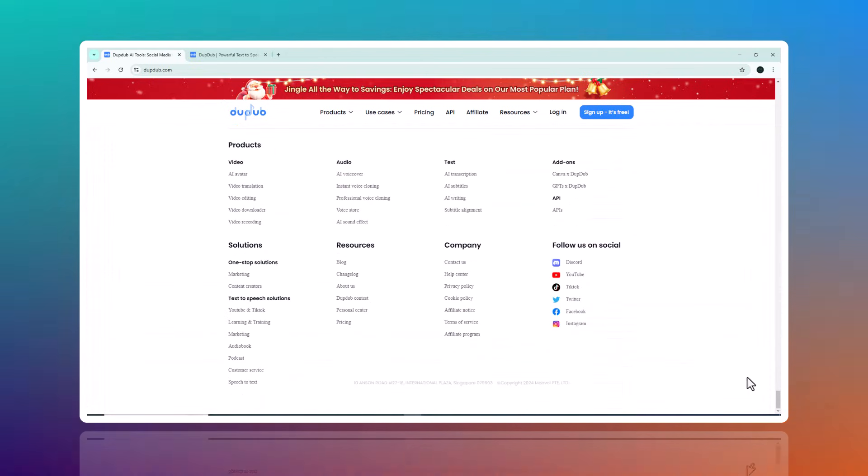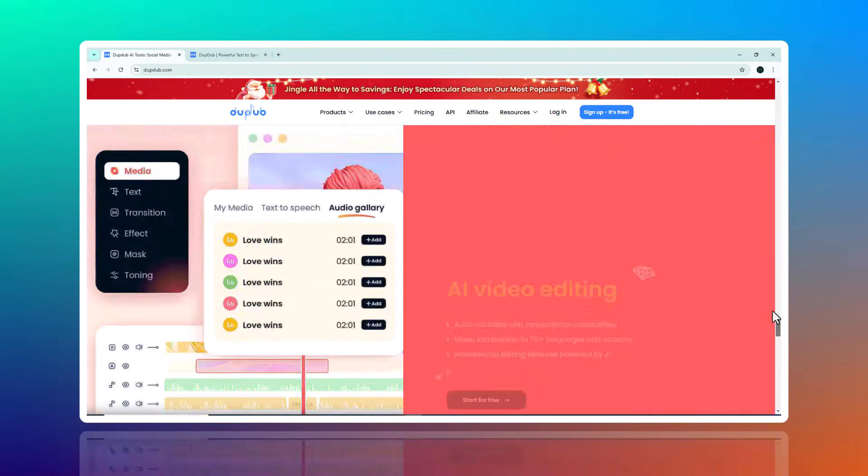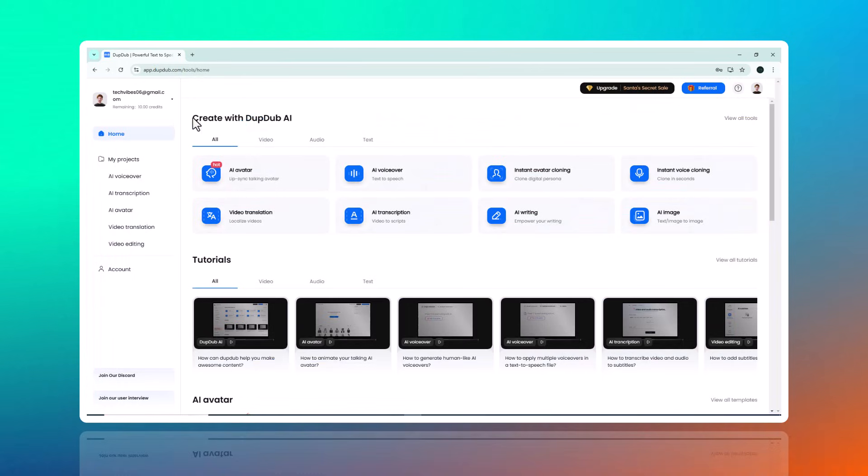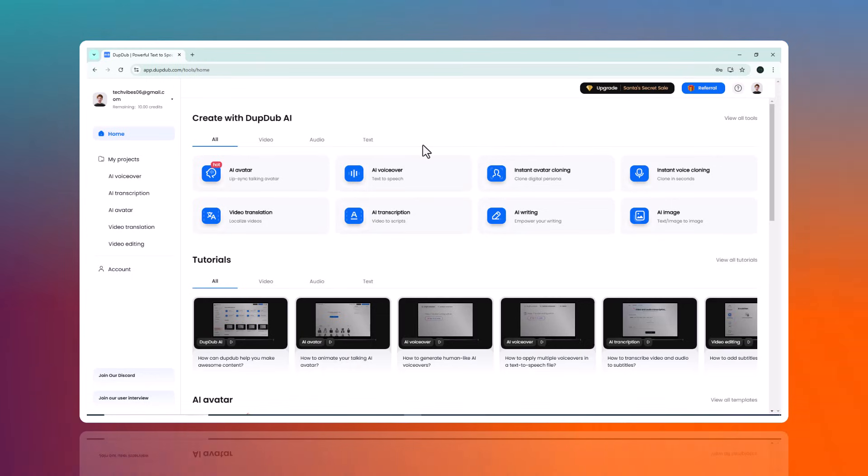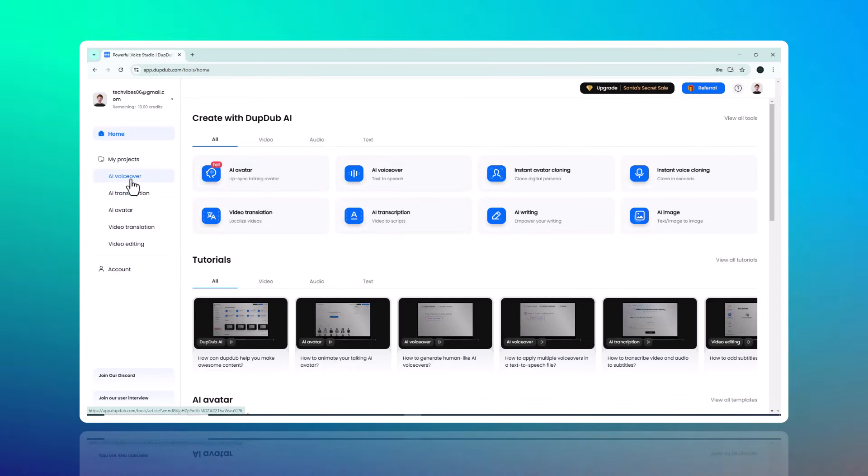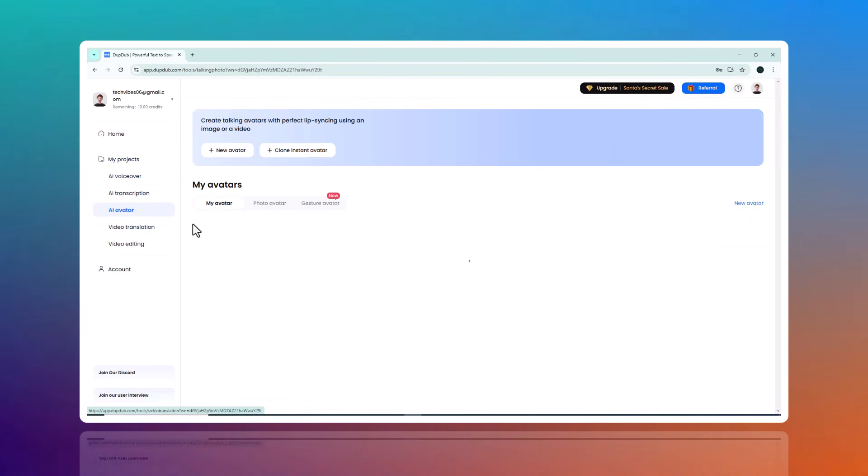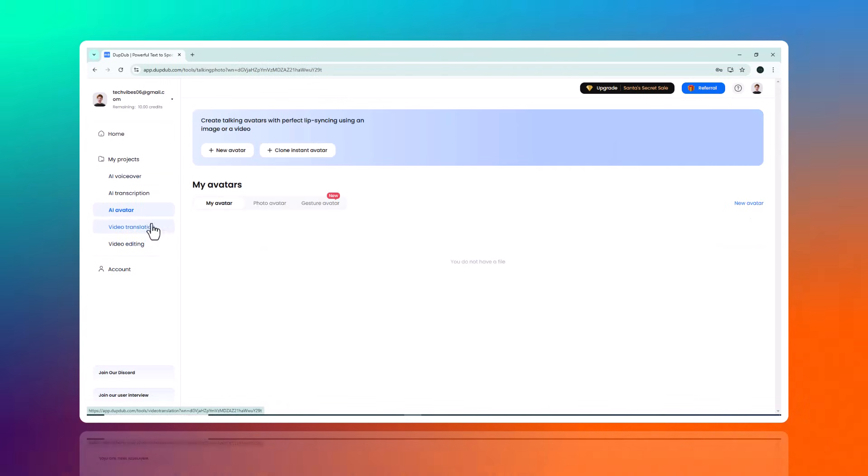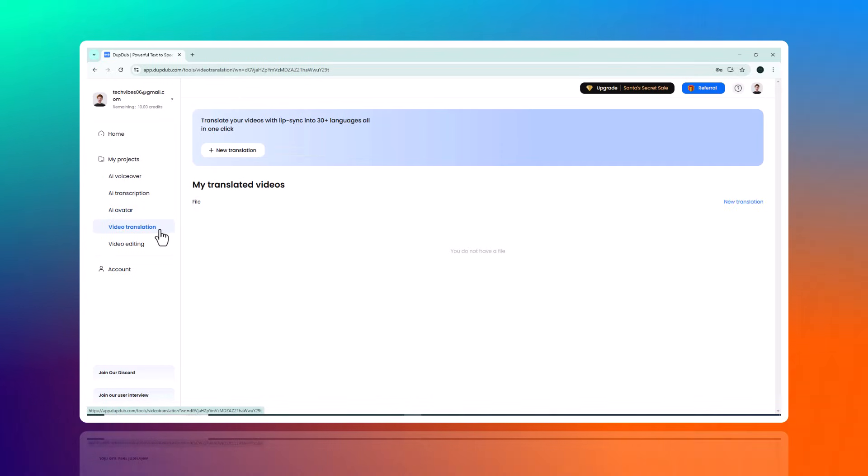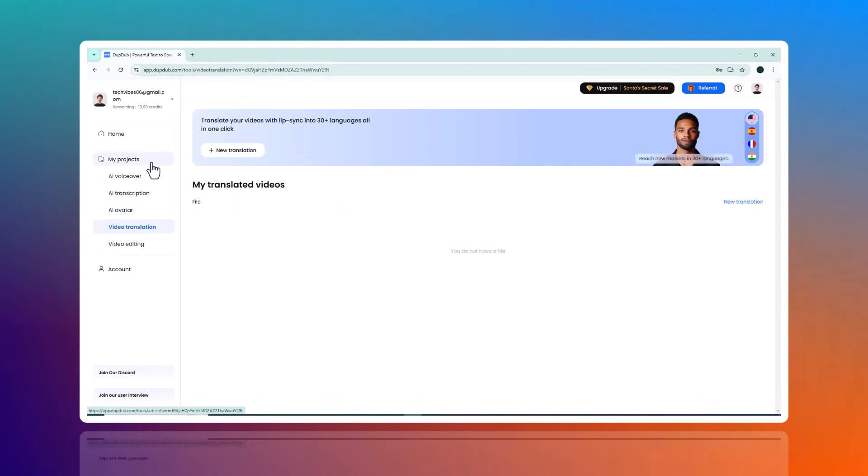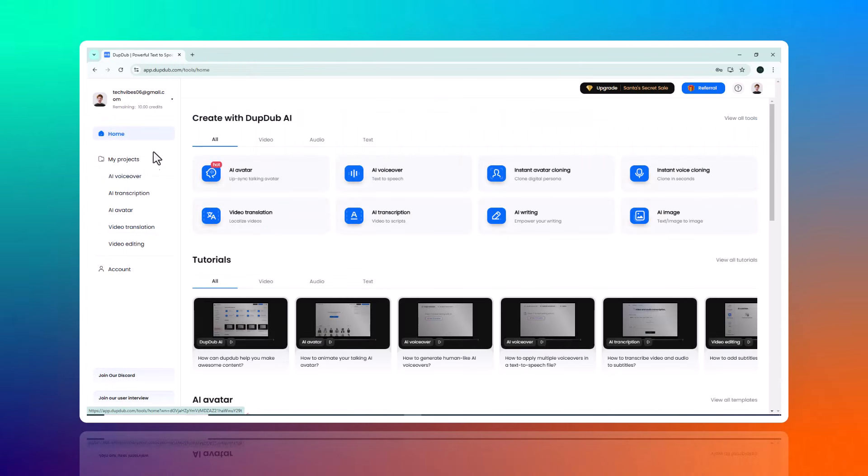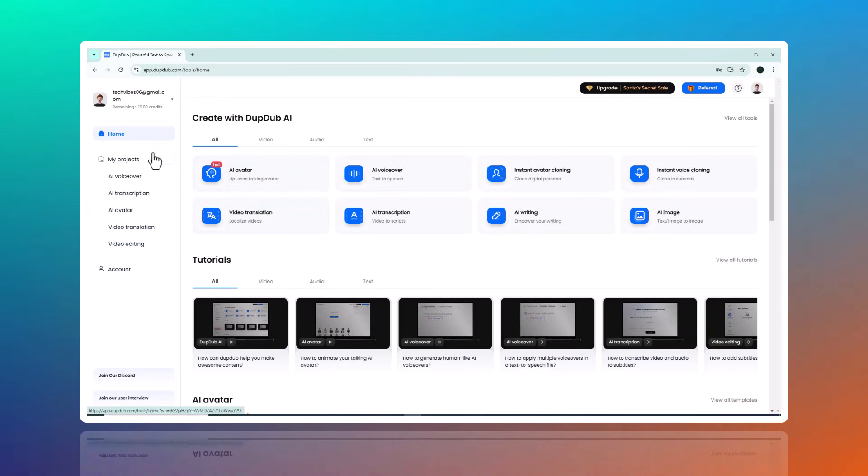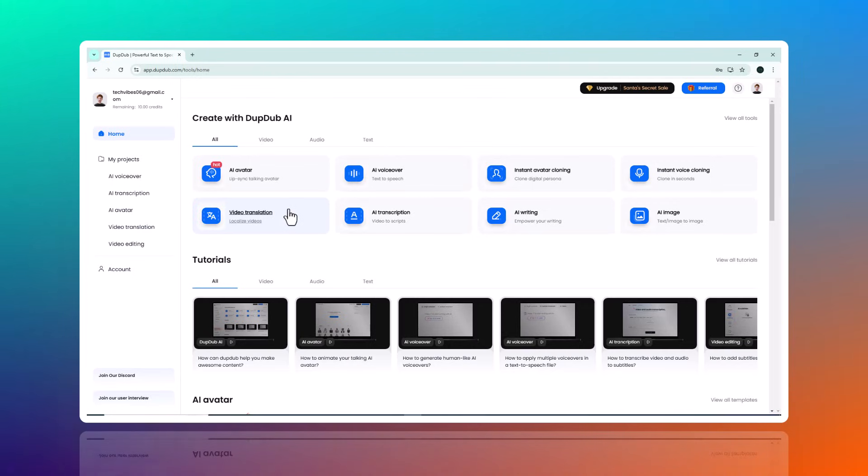So what exactly is Dub Dub and why should you consider it? Dub Dub is an AI-powered platform designed to make your creative process faster and easier. Whether you need voiceovers, animated avatars, or even video translation, this platform has something for everyone. Plus it's incredibly intuitive and adaptable to meet a variety of content needs. Ready to explore? Let's jump right in.